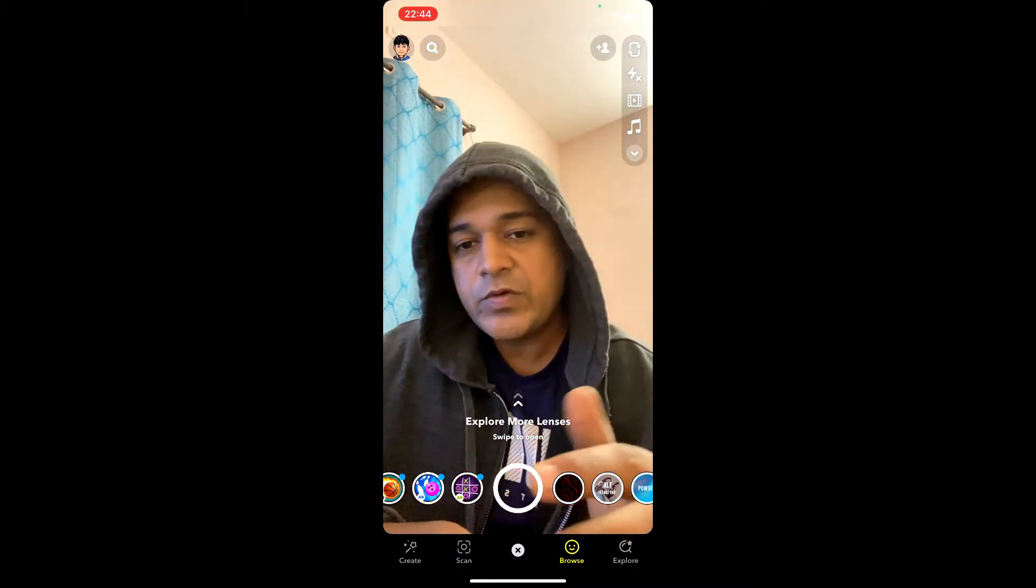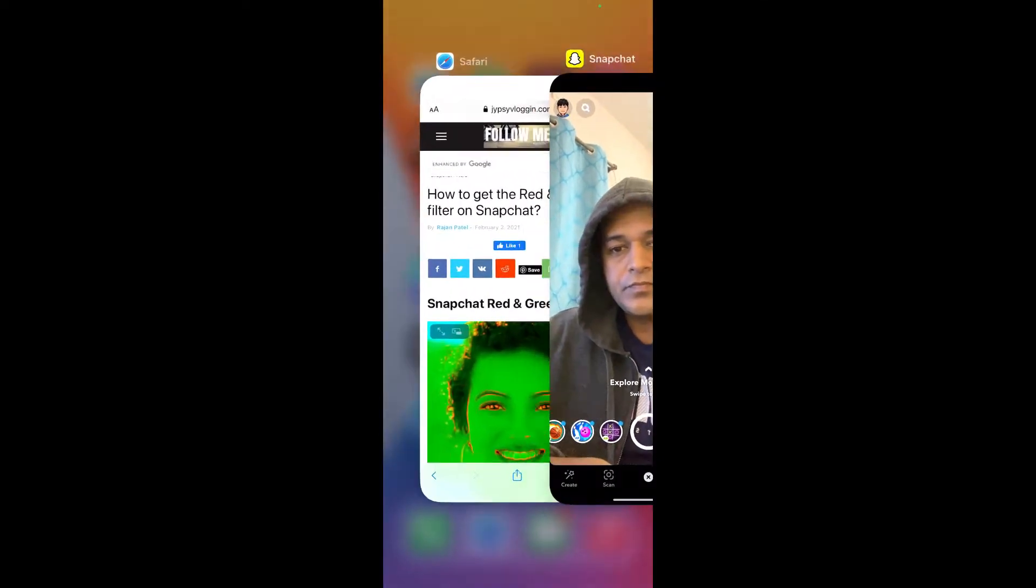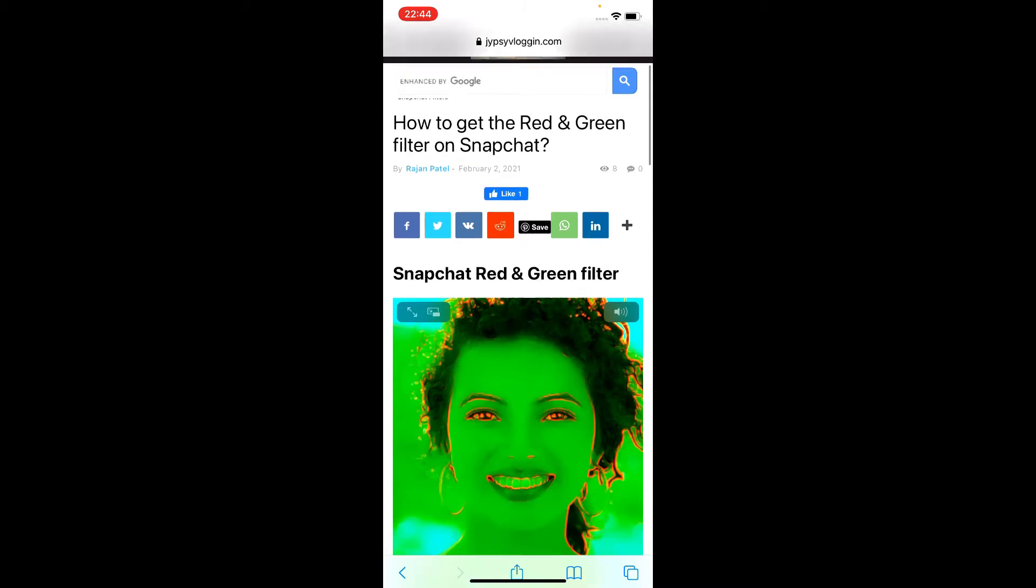To get this effect on Snapchat, what you can do, visit this website. Link to this website I'll give in the description box below.